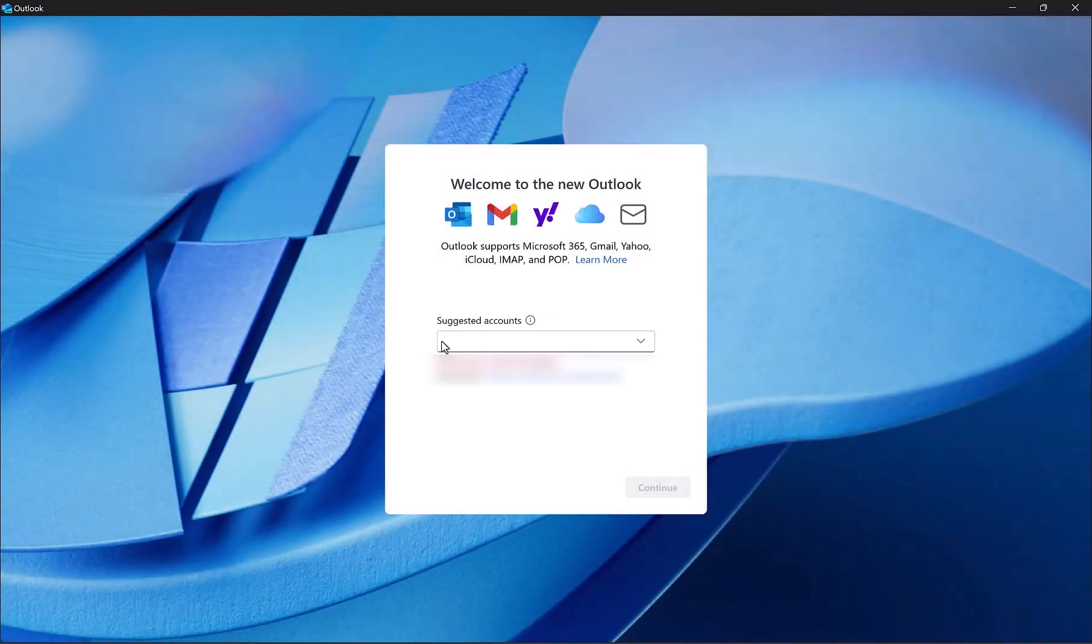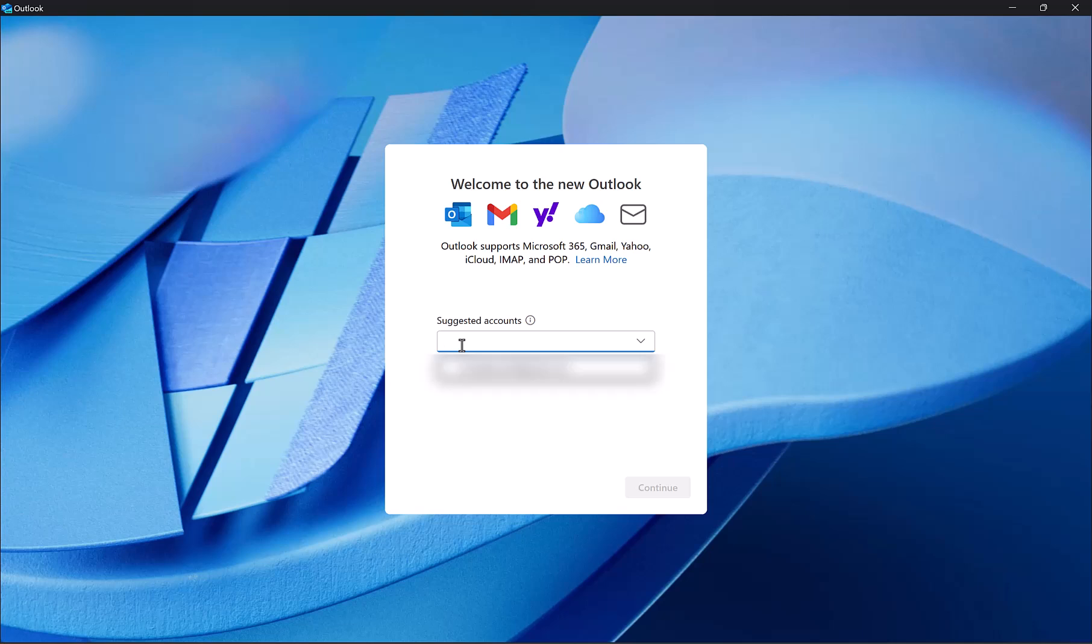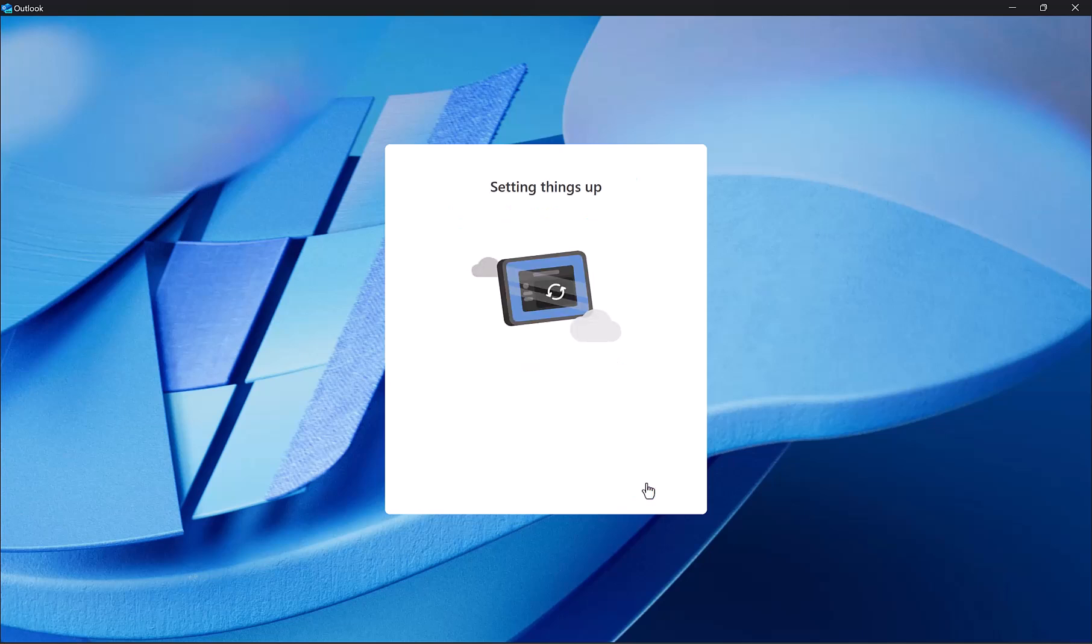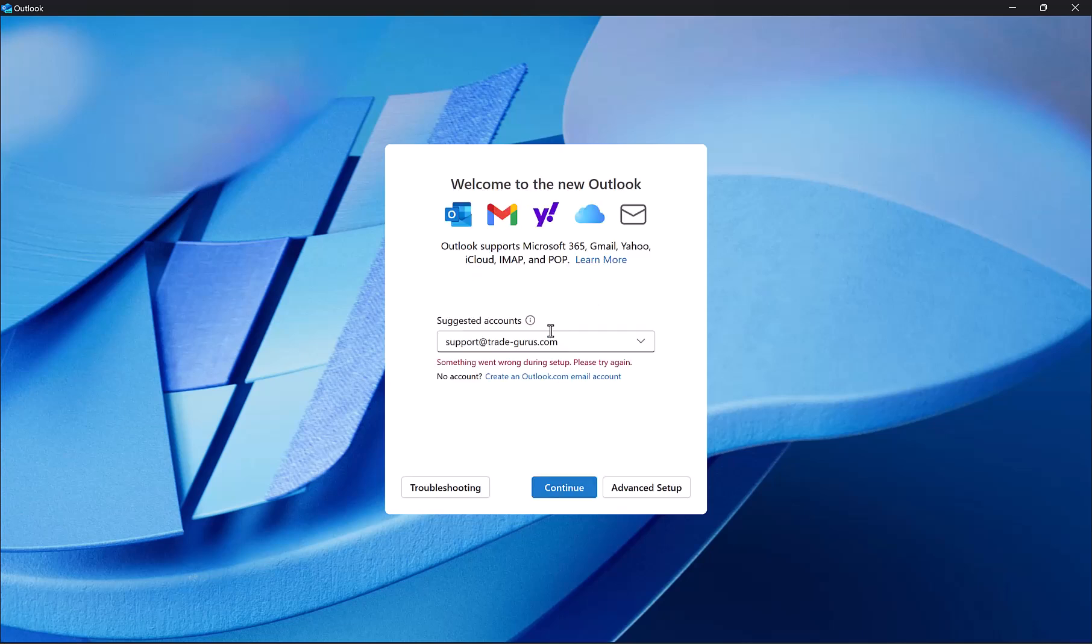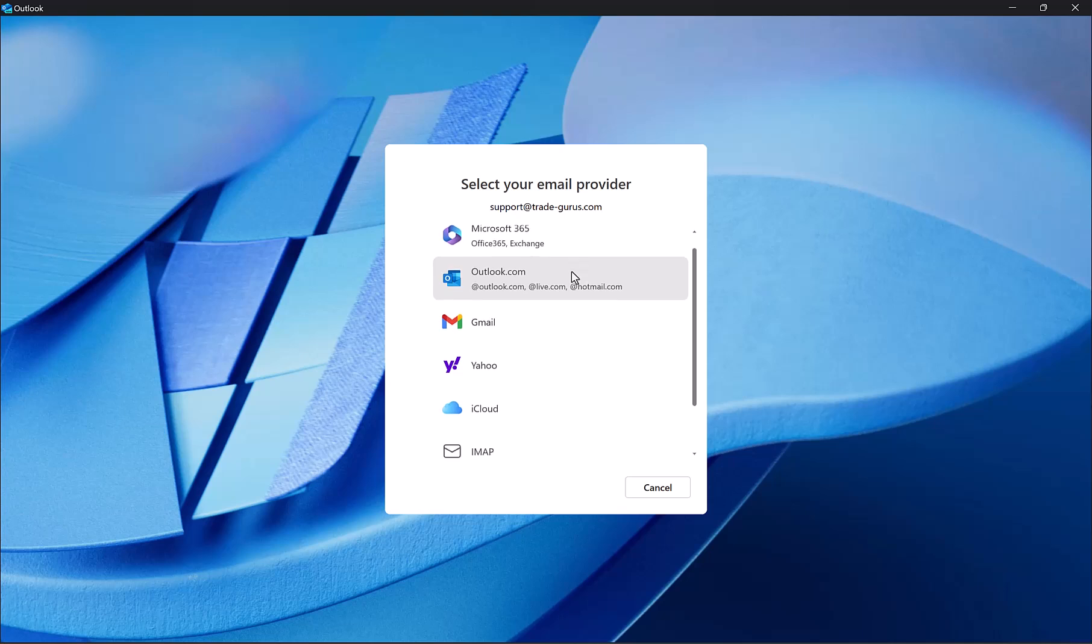The first thing is to type your email here, my email is support@trade-gurus.com. And then click on continue. And then click down here on advanced setup. And from the list, select IMAP.